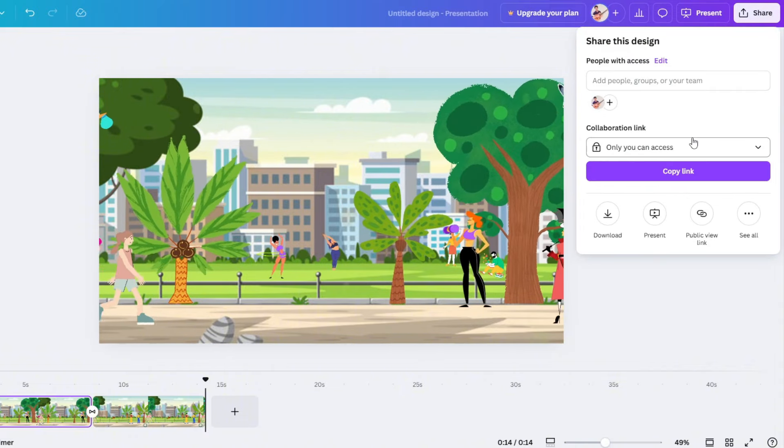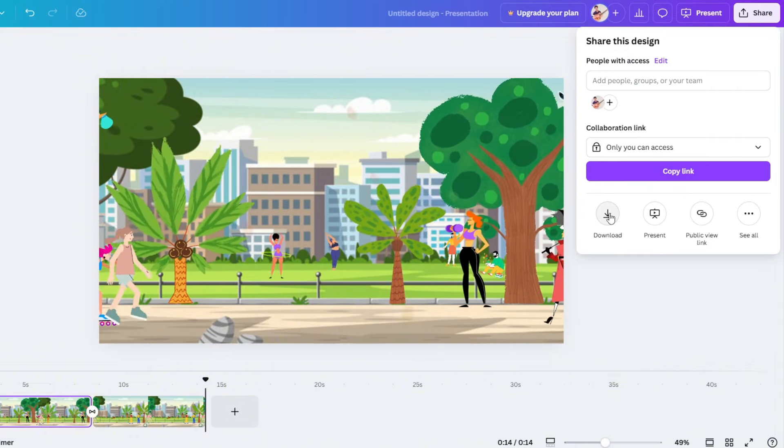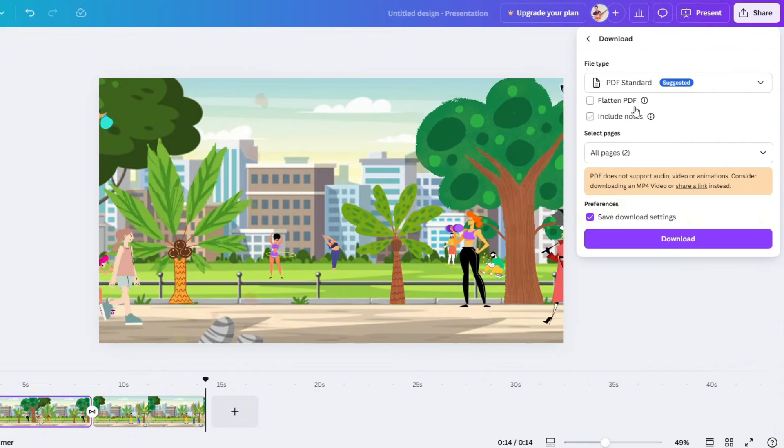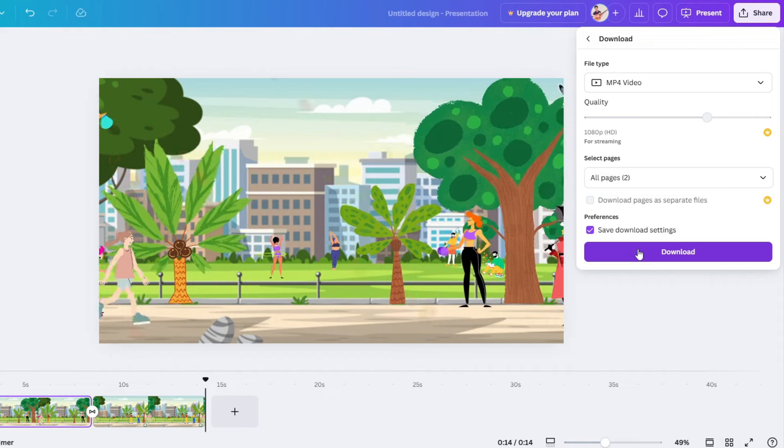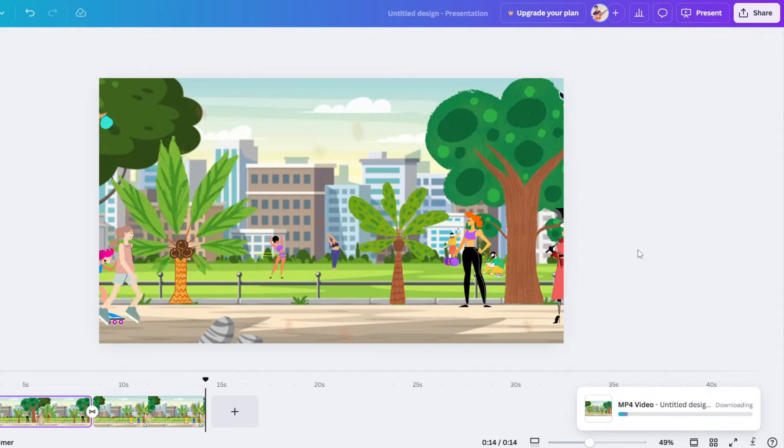Click share and download. You can download the PDF standard format, or download it as a video.